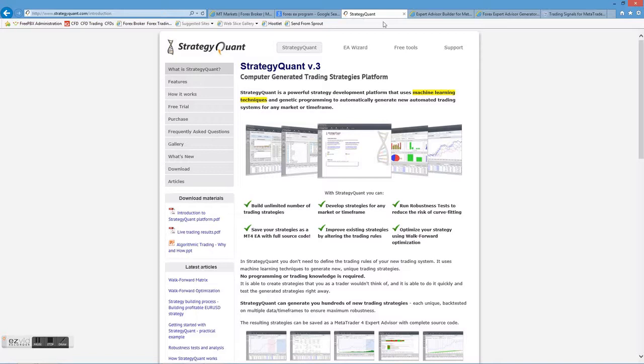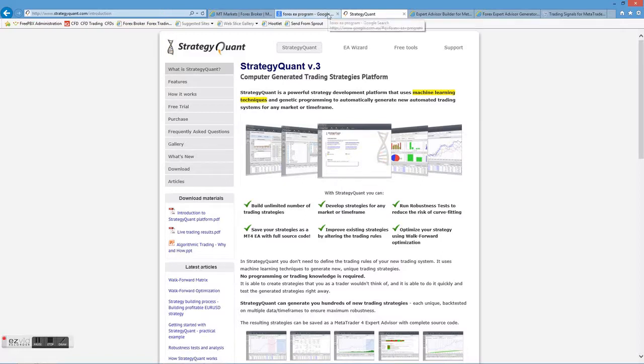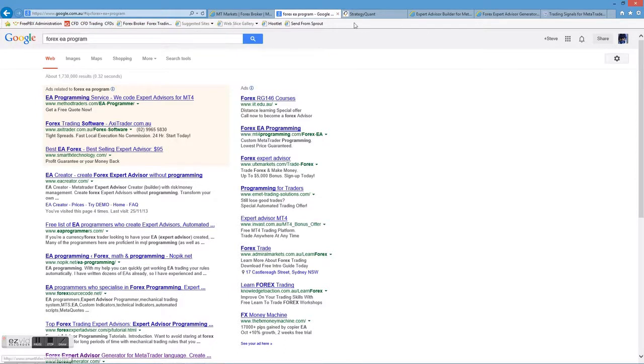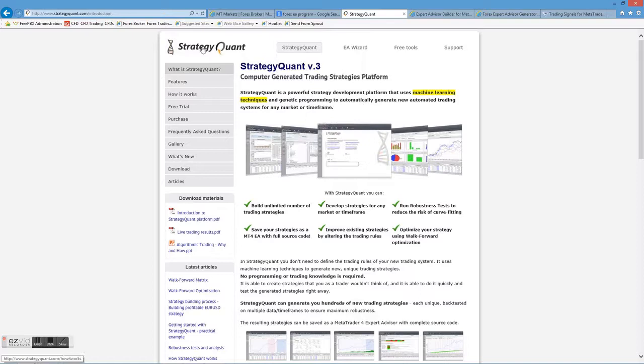Let's have a look at how to build EAs. We've already said it sounds complicated. In actual fact, it is. But there's plenty of programs out there. A simple Google search for Forex EA program will find millions of them. Here's an example of one that will build EAs for you without any knowledge.